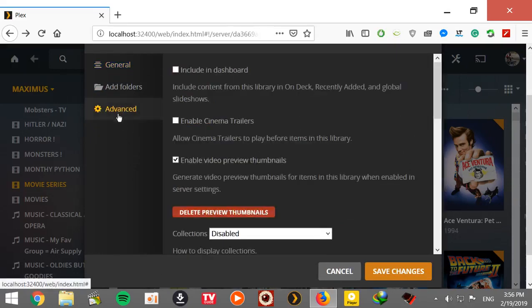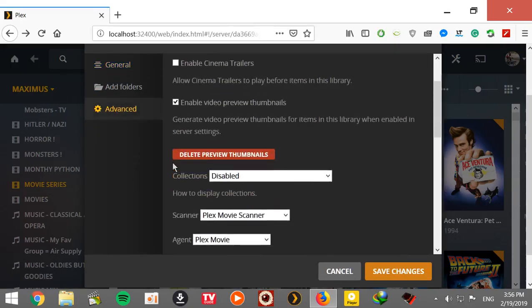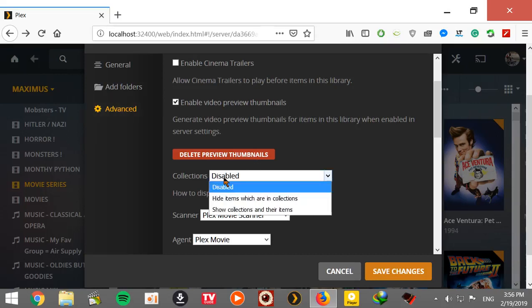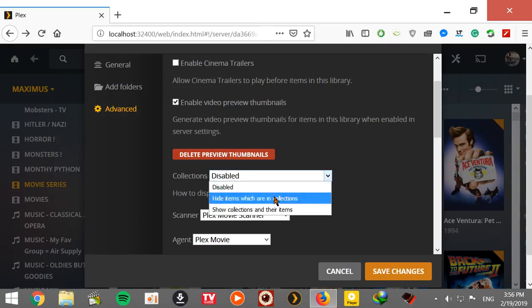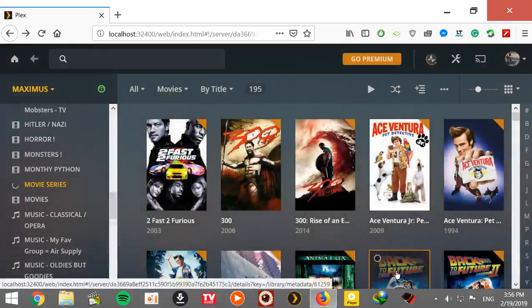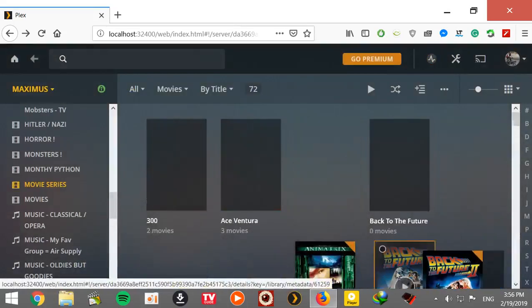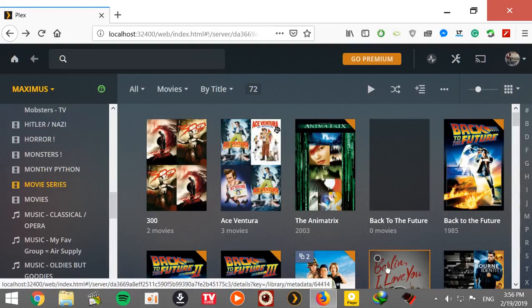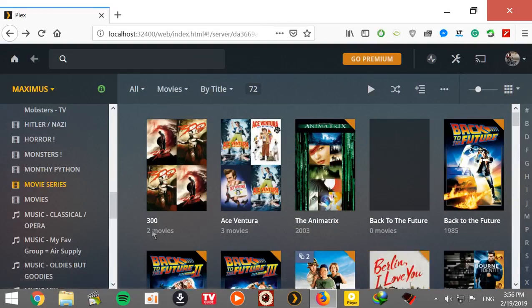So let's click advance and under here where it says delete preview thumbnails, you see where it says collections, it's disabled. Let's enable it. So I'm going to go and hide items which aren't collections and save.